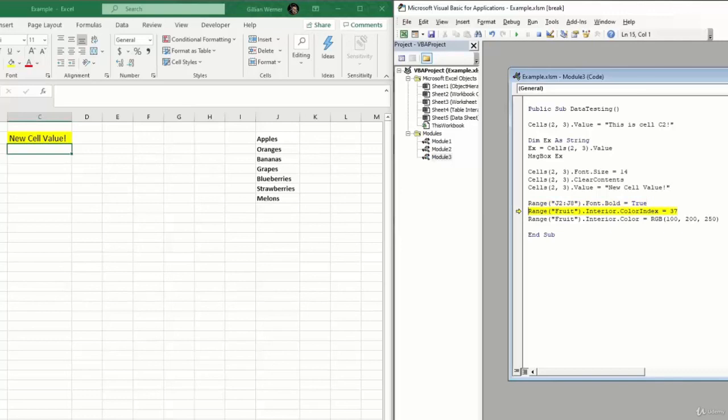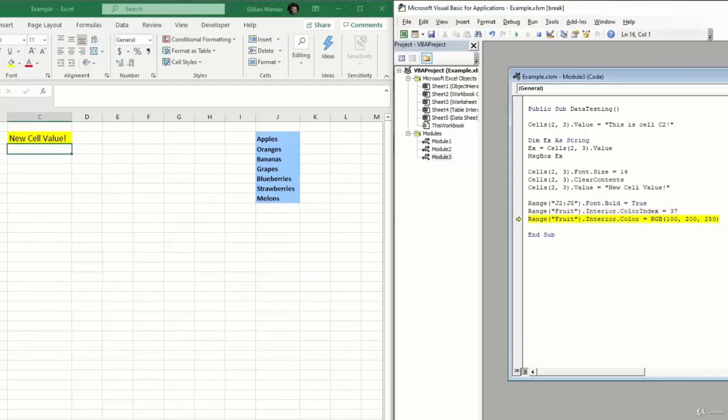After this line, we should see the contents of cell C2 disappear. And we'll rewrite them to say new cell value. Now we should be on this line changing the range of J2 to J8 to be bold. And that looks like it's worked properly. Now on this line, we're referencing the named range of fruit, which is our range J2 to J8. And we should be changing the interior color of that to be index number 37, which is a light blue color. So we'll hit F8. And we can see that's behaved as expected. And if we hit F8 one more time, we can just see that the RGB method works just as well. So we'll hit F8. And we can see our blue changed colors just a little bit. So there's two different methods of referencing those colors. We'll hit F8 one more time to end our subroutine.